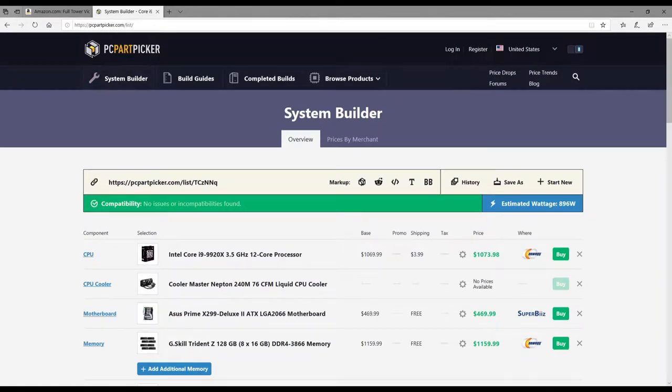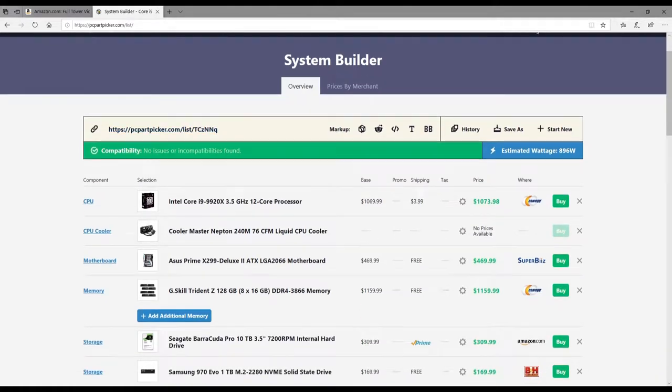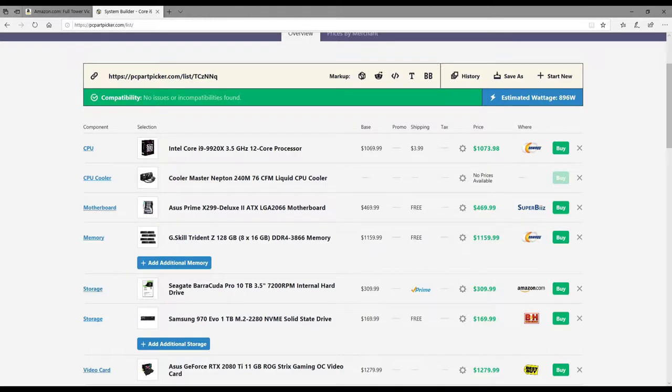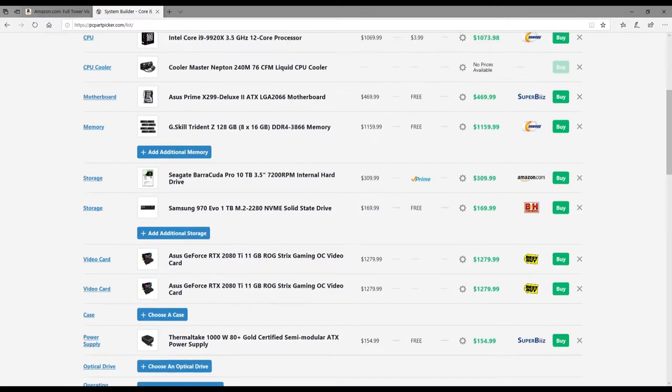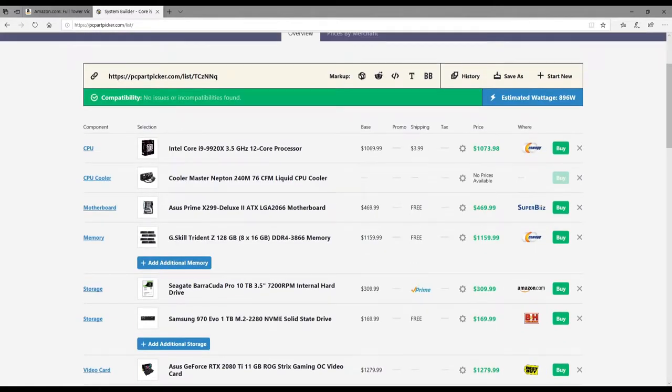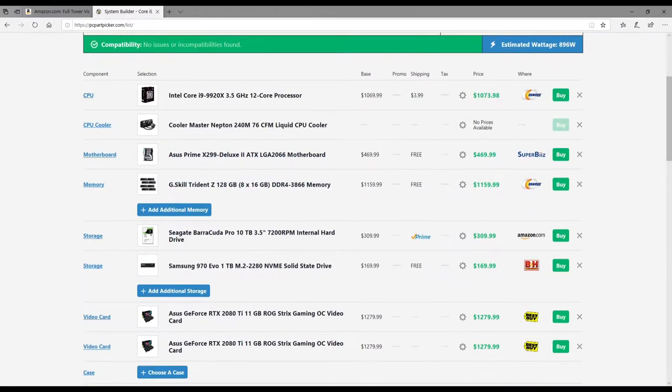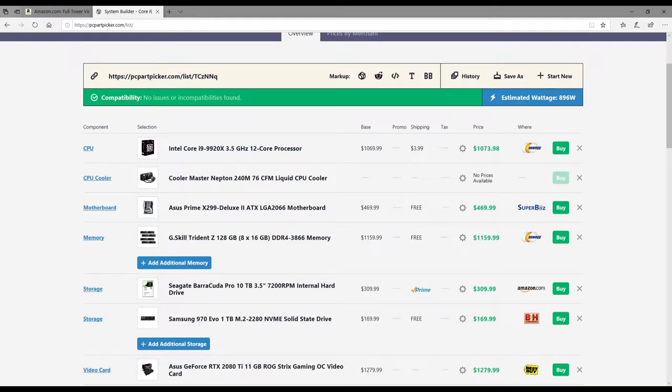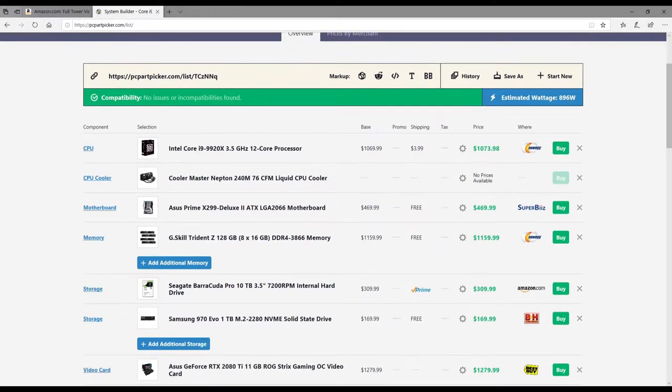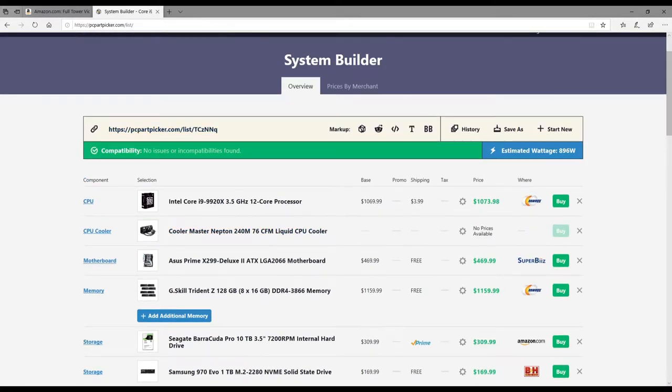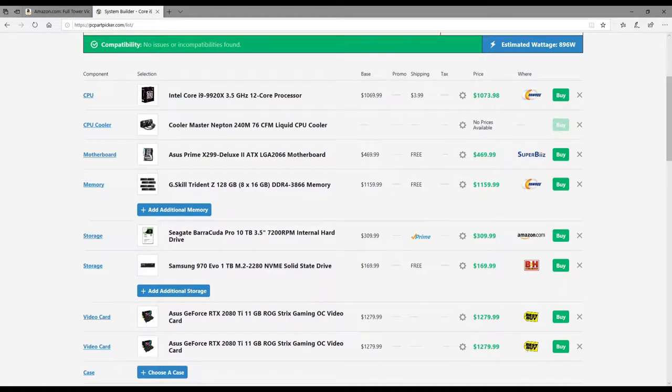This is an awesome website guys. If you know nothing about computers, this will help you build a computer. Basically it has a list on the left-hand side of everything you need to build a system, and you go through it and pick parts you want. At the top here it will let you know if those parts are compatible with each other, which is a big help. You don't know if this CPU will work with this motherboard if you're new to computers. This is an awesome tool and it's free to use—PCPartPicker.com, guys, got to use it.